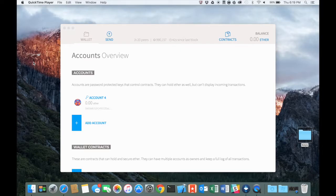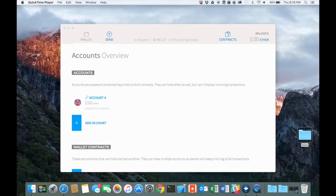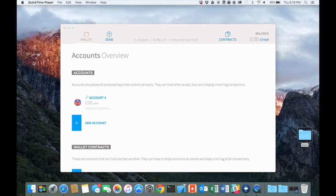We are going to be backing up our private keys so that we can move our accounts to other computers, to protect them in case our computer crashes, so you don't lose your Ether, custom tokens, your Vunk, anything like that.